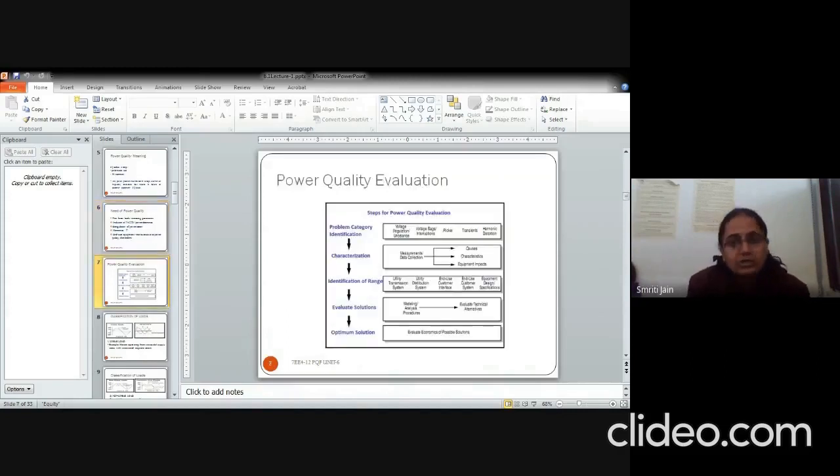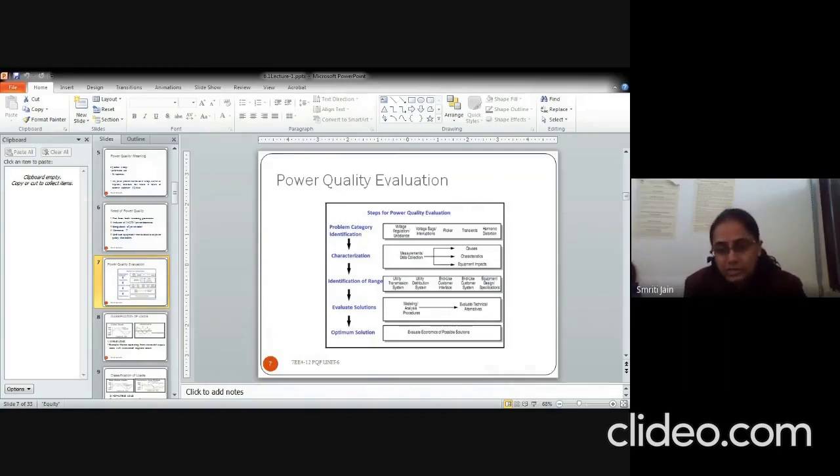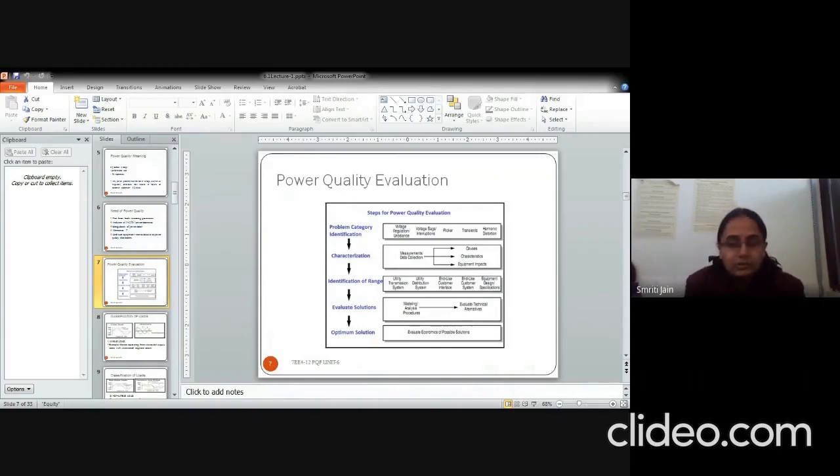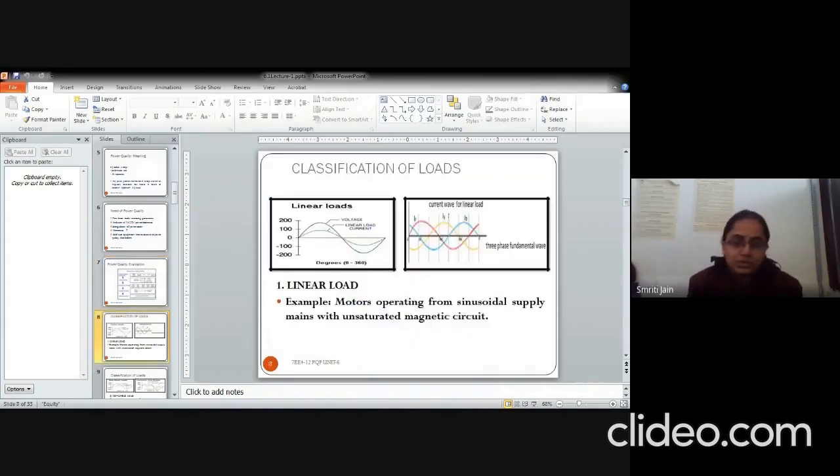If you want to evaluate the power quality, you have to follow the step procedure. First, you have to identify the category, characterize it, identify its range, then evaluate all the possible solutions. And out of all these solutions, find the optimum solution which is the most economic.